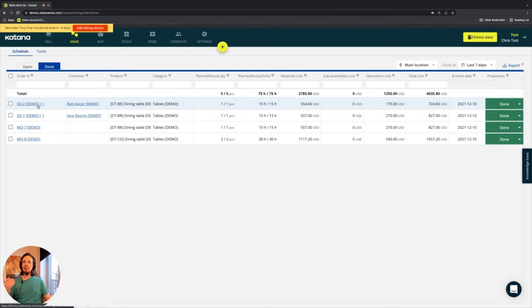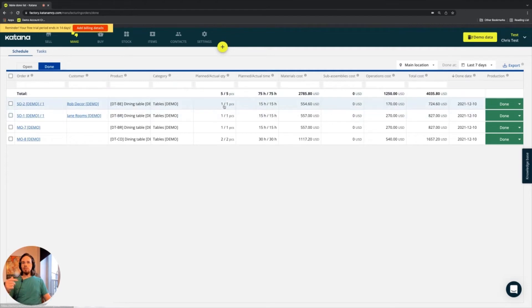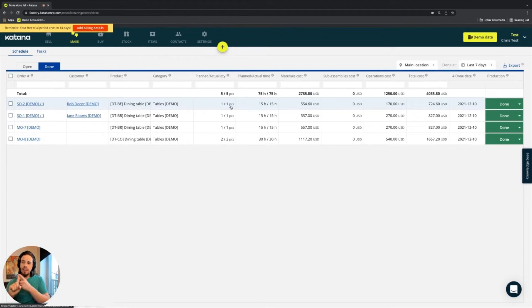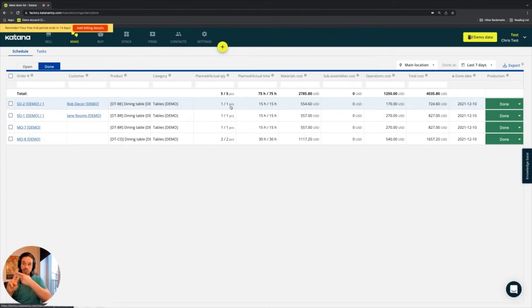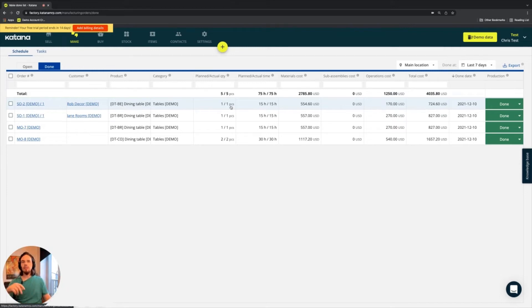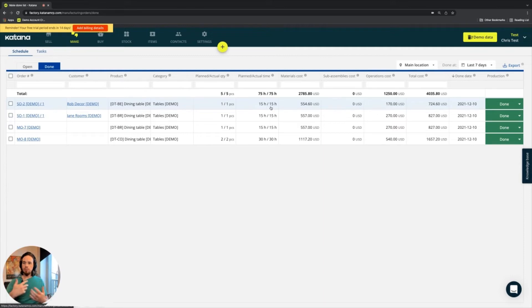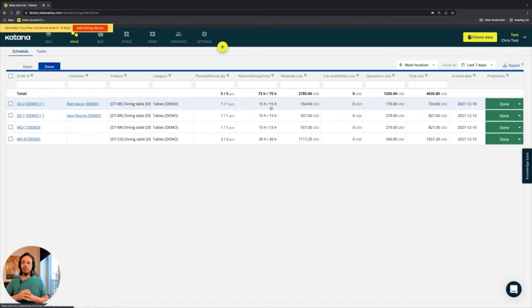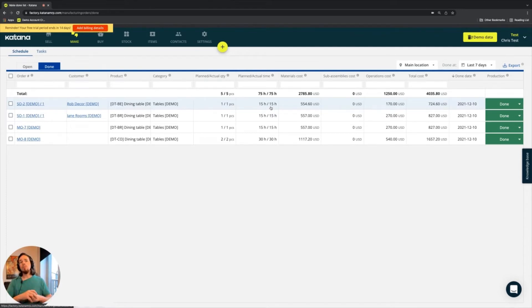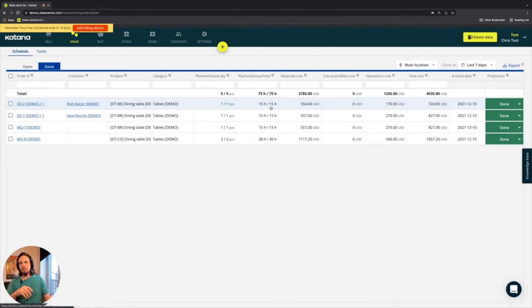As you can see, order SO-2 which we just completed for this customer, for this product, the planned quantity was one, the actual quantity was one. So that means that the one that came out of there went into inventory. If the actual quantity was two, then two units would go into inventory. Once it's completed, the plan versus actual time, 15 hours was planned, 15 hours was actual on the floor app. When each one of those operations are doing time tracking, then that will be aggregated and you'll have the actual time calculated right here on the completed planned time column.